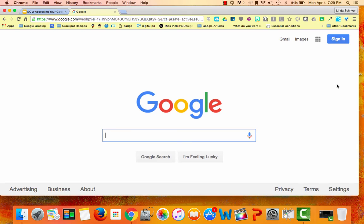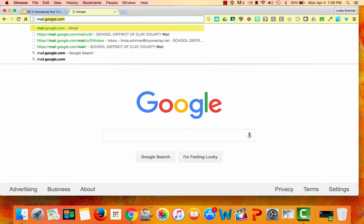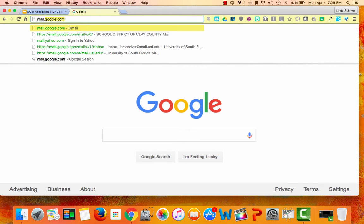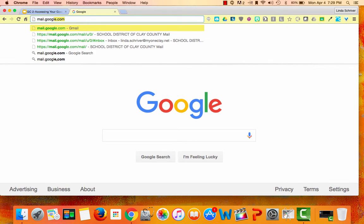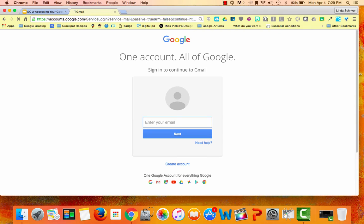After opening your Chrome browser, the first option, you will go up to the address bar and type in mail.google.com. Type in your School District of Clay County GAFE account. Remember, at myoneclay.net, Google address.